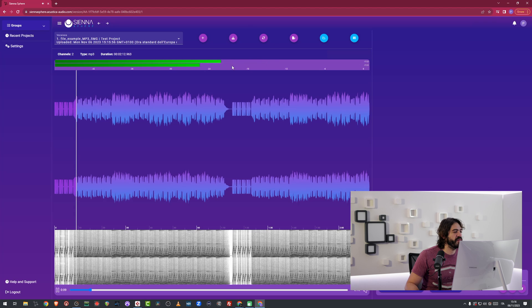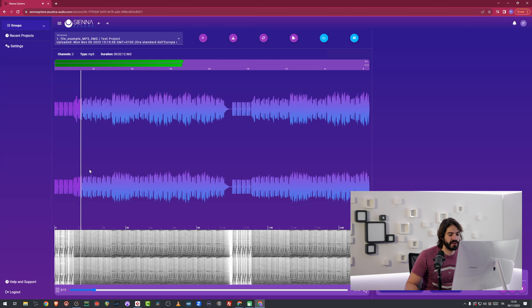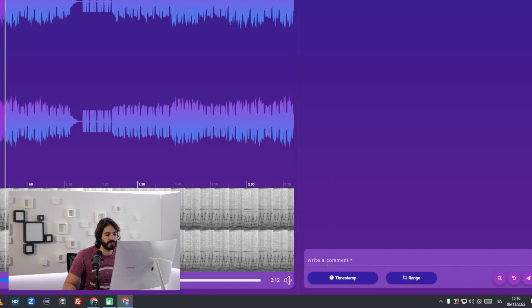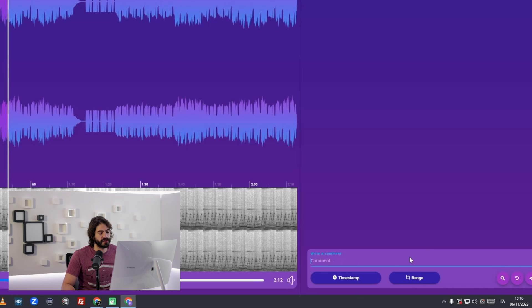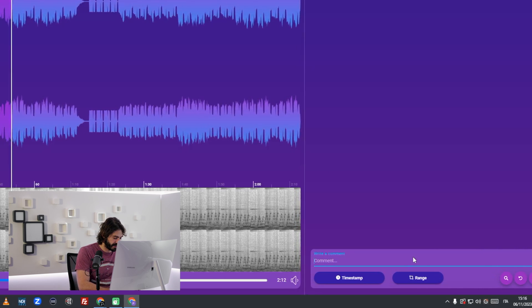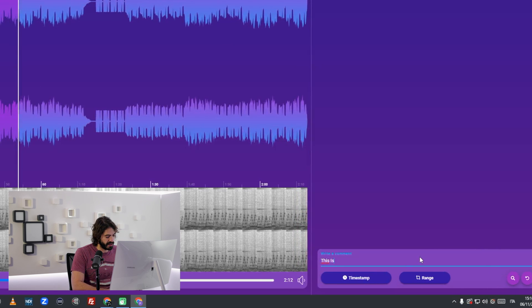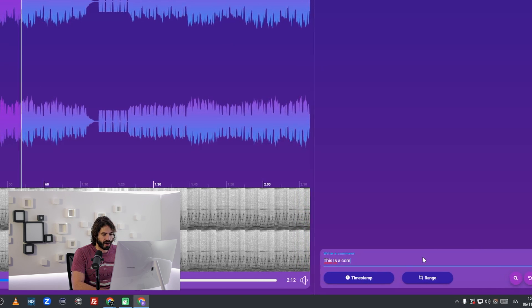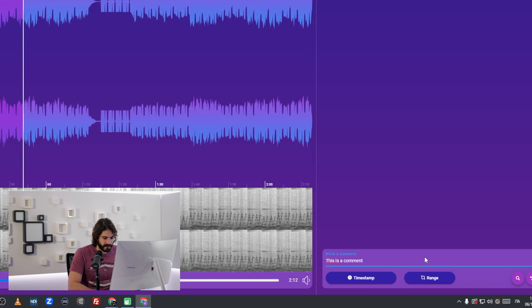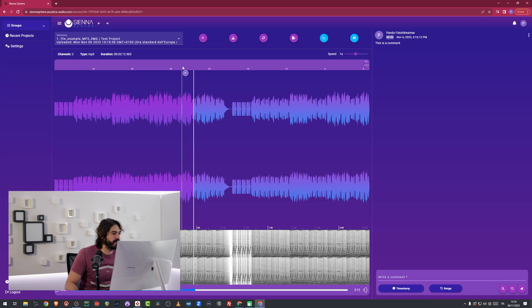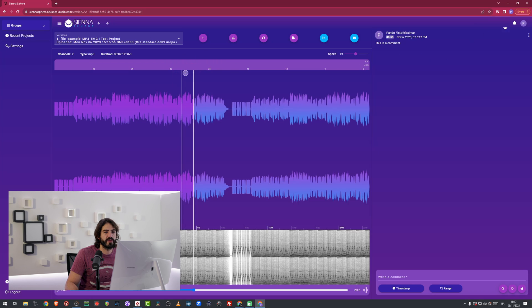One thing that you will notice over here is that you can write comments right on the bottom right corner of your screen. So I'm going to just type in this is a comment. And I have a timestamped comment, which is right here with my logo, which is the one of my username.